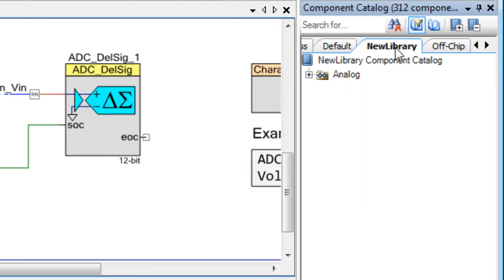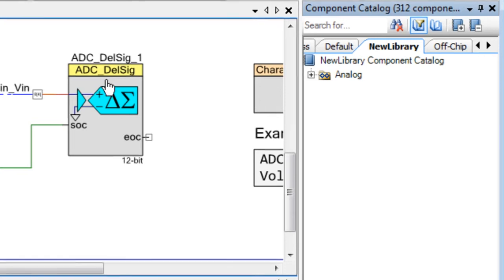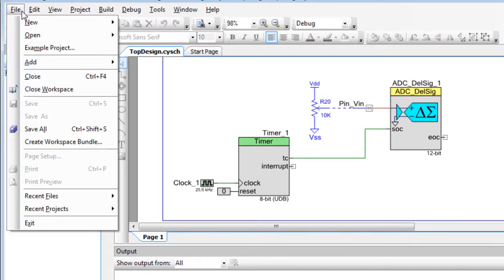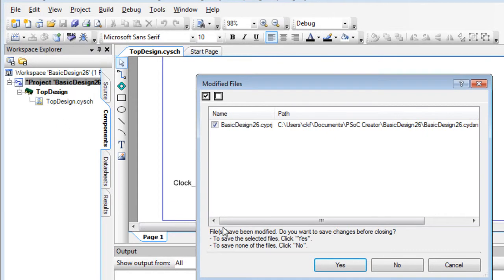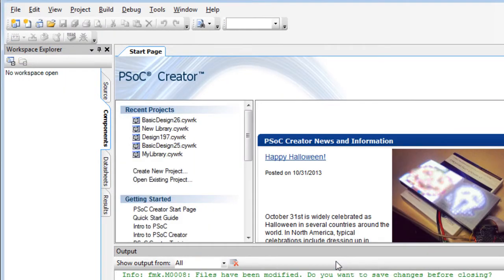Adding a user library only adds the dependency for the selected project. If you want to add a dependency for all projects, you must add a default dependency. To do this, start with no projects or workspaces open.